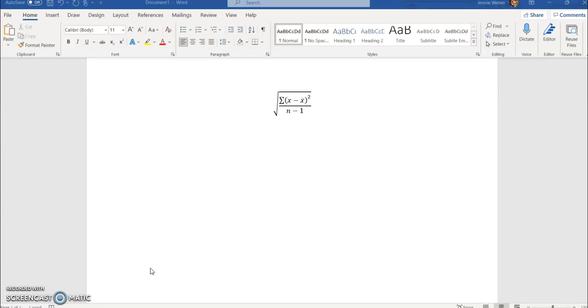I do think you should do it by hand once because that will help you understand where the numbers are coming from. Then I think you should never look at this formula again, but I want to go over it because I want you to understand where the numbers are coming from.